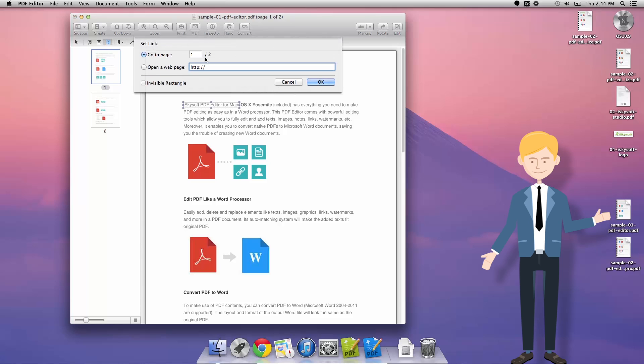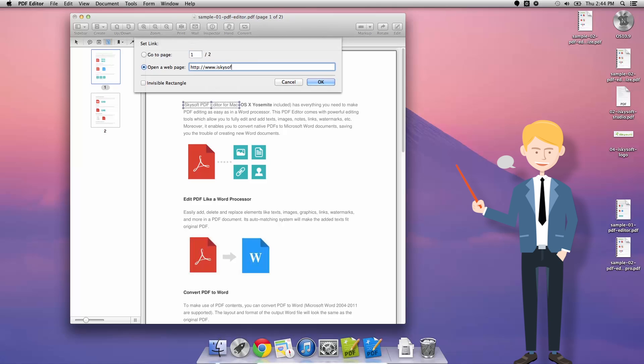You can see that we're able to change this to set to go to a page as well so if we have a long document and we'd like to include a table of contents we could set that up perfectly like that.